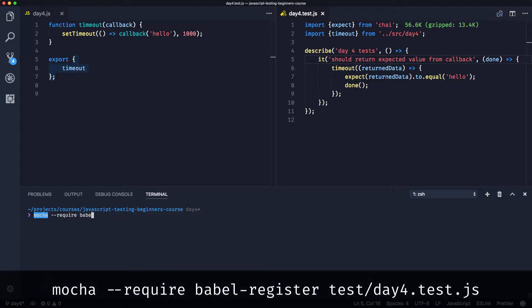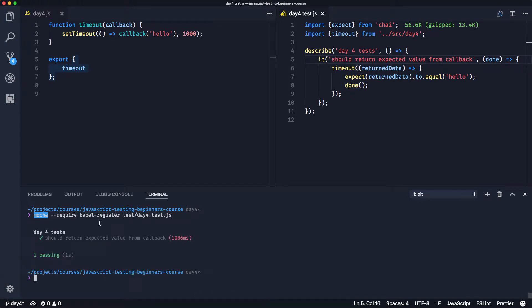Do we require Babel register again? And we're only going to test the day4 test today. As you recall it takes a second for this code to run, so if each unit test takes a second and we've got hundreds or maybe even thousands of unit tests, the test suite as a whole is going to take quite a long time. With unit tests, as I said in the first video, we need them to run really quickly so we can try to isolate the dependencies. In this case our dependency is setTimeout - it is waiting for a second until the test runs.